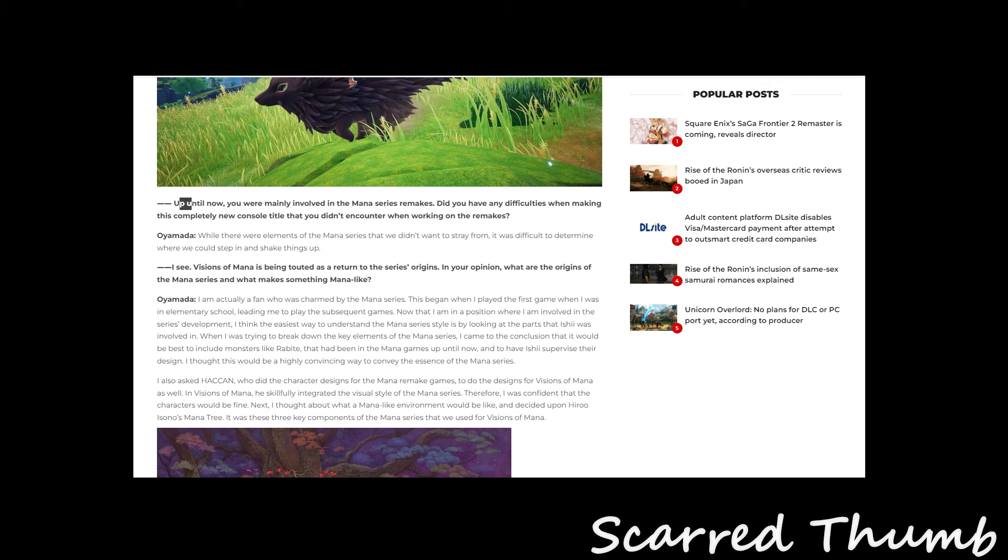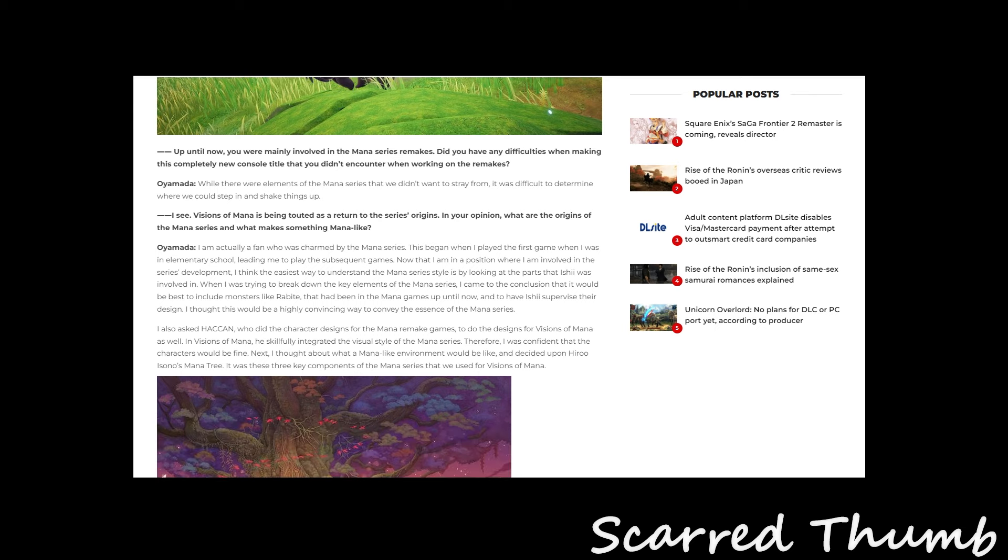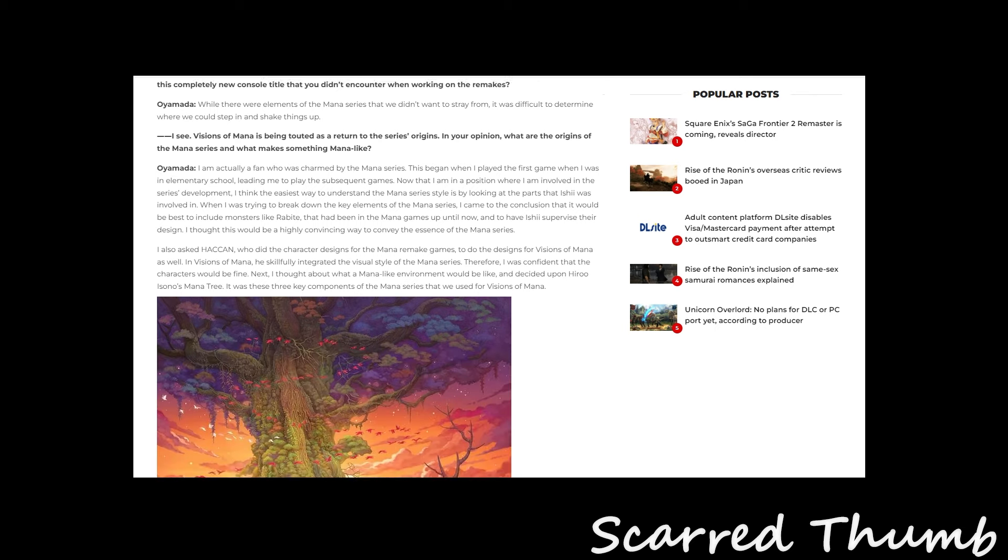Up until now, you're mainly involved in Mana series. Do you have any difficulty with making it? While making elements of Mana series, we didn't want to stray from. It was difficult to determine where we could step in and shake things up. So Vision of Mana is being tied as a return to the series' origins. So your opinion, where are the origins of the Mana series? And what makes something Mana-like? Which is an interesting idea.